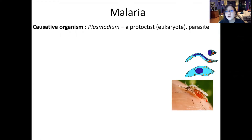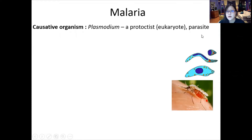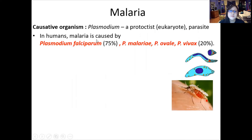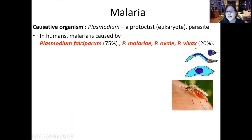It has all the organelles you would think an animal has. It is often referred to as a parasite because it benefits itself but harms the host. In humans, malaria is caused by four particular species: especially 75% of the time it is caused by Plasmodium falciparum, and 20% of the time by Plasmodium vivax. Other times it's caused by Plasmodium malariae and Plasmodium ovale.